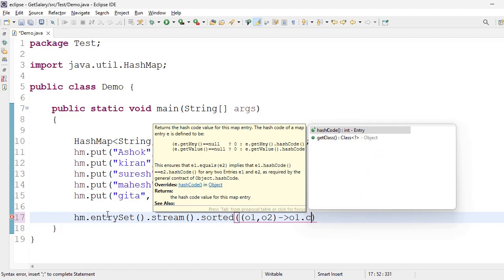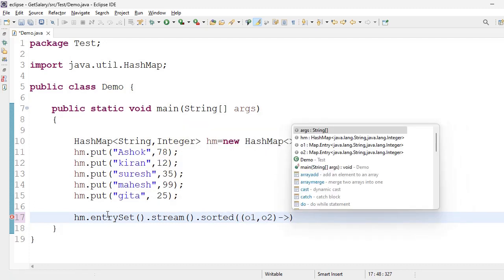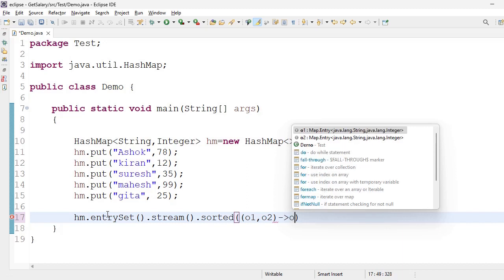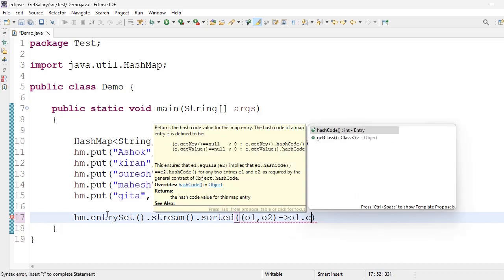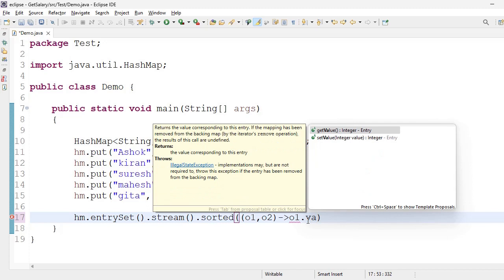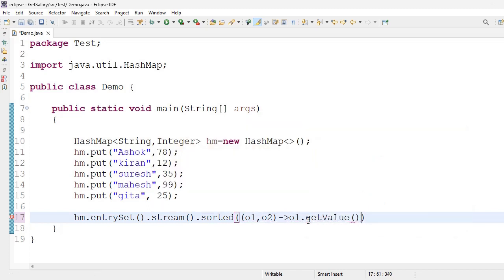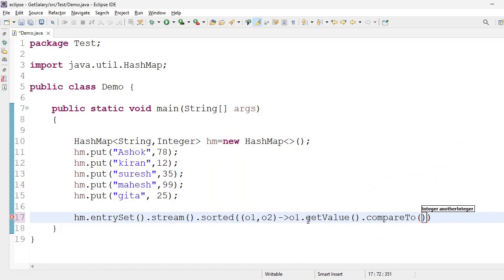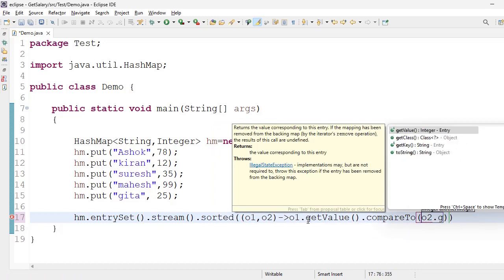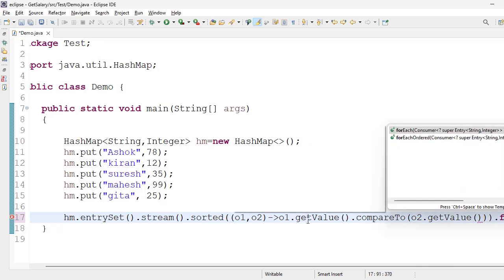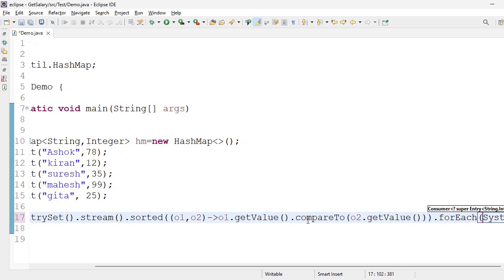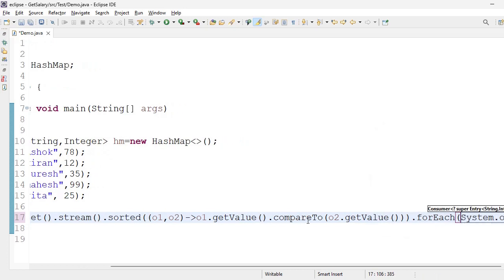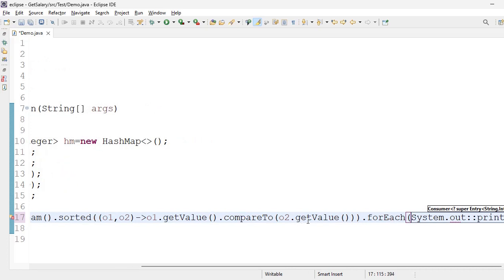Later here inside I am taking o1, o2 arrow mark o1.getValue method dot compareTo o2.getValue. Dot forEach method here, System.out colon colon println method.